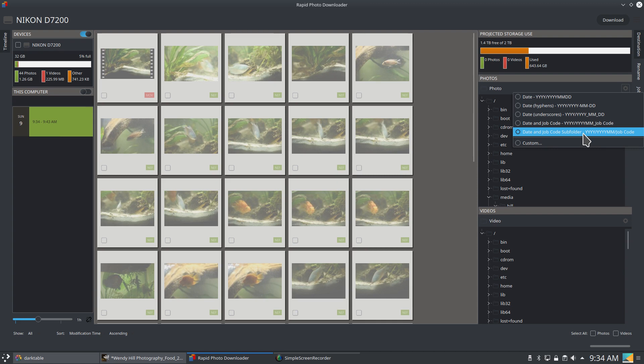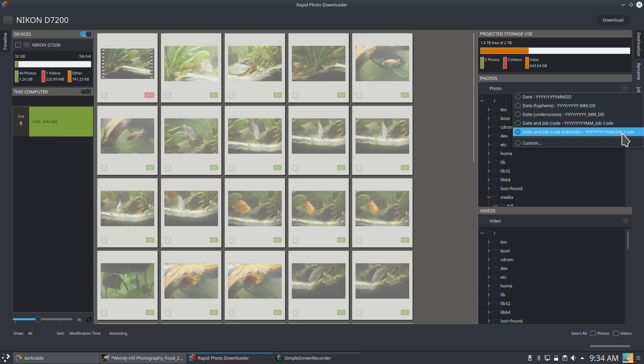So all the images will go into a year folder, then they go into a year month folder, and then they go into a job code folder. This is especially helpful when I'm shooting a job that takes a couple days and maybe a couple weeks in which I'm shooting images for that job. And then when I go to edit, all of those images are in typically a single job code folder unless we change months.